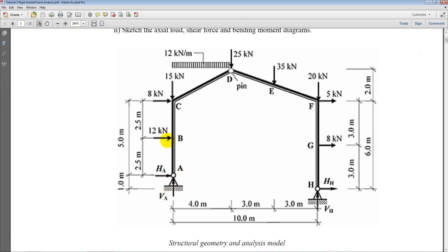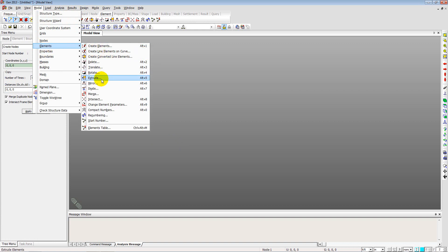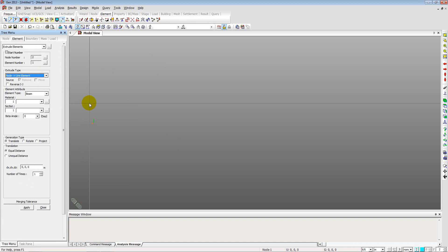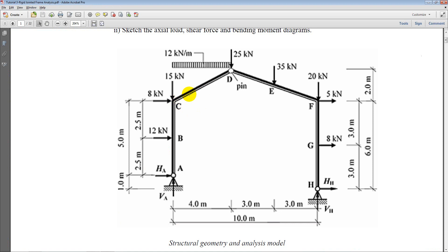We use Model > Elements > Extrude to create the left column. Referring to the PDF, column AC has midpoint B with 2.5-meter segments. We select the node and enter DZ = 2.5 meters, two times, to create the vertical element. Clicking apply and switching to the front view shows the element generated.